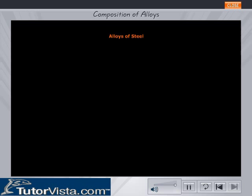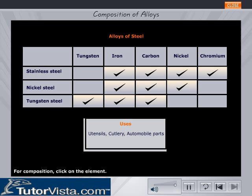Alloys of Steel. The rows represent the three alloys of steel. The columns represent the metals that the alloys are composed of. The metals forming each alloy are represented by tick marks under the respective metal columns. To find the percentage of the metals, click on the tick marks under the metal columns.